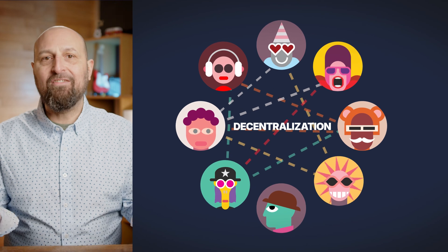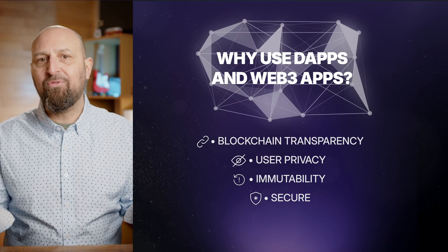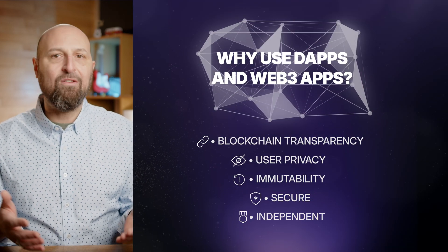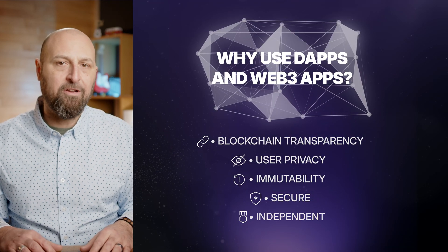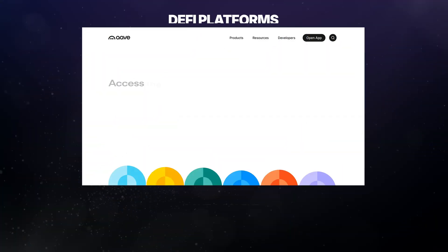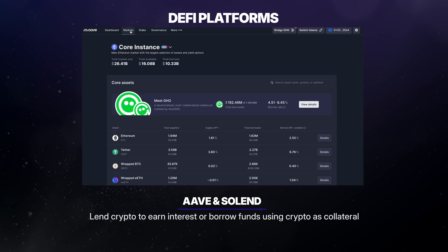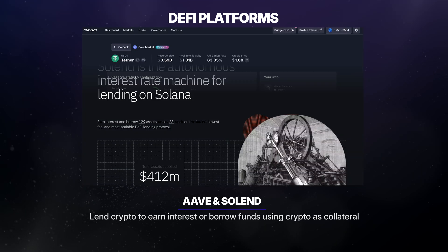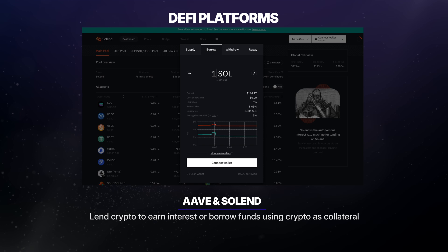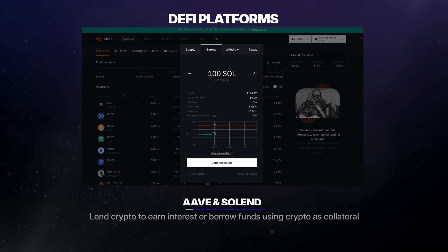This decentralization also means DApps can operate independently of a central authority. Platforms like Aave and Solend enable users to lend their cryptocurrency to earn interest or borrow funds using their crypto as collateral.